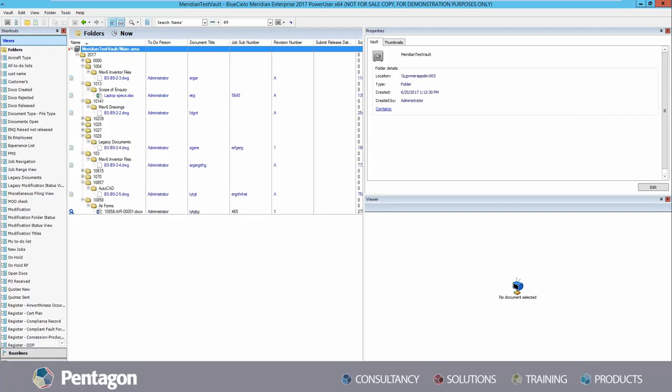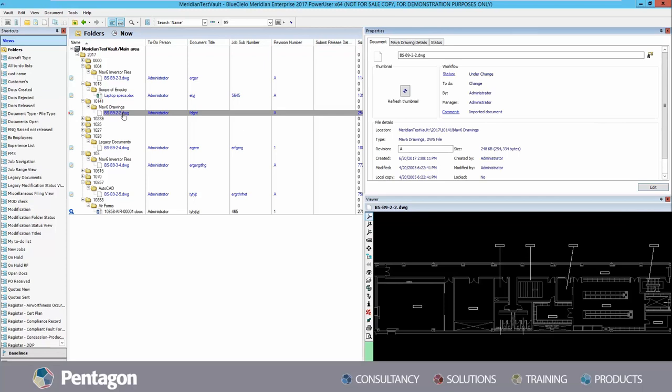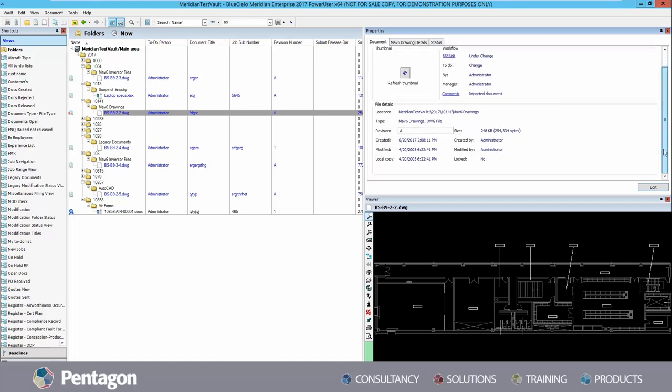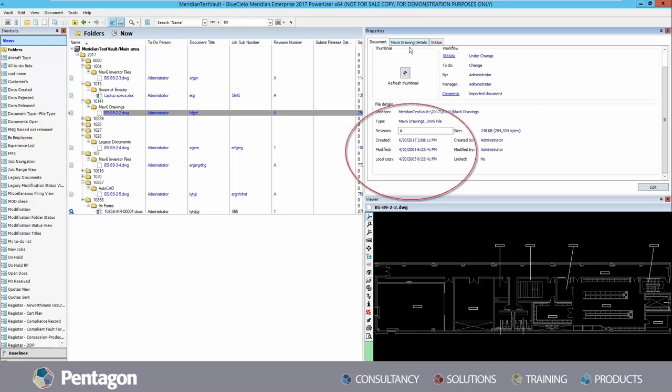The properties section to the upper right of the client displays all of the metadata related to the file or folder currently selected. All of the metadata displayed within the properties window is fully searchable, which allows for very specific searches when needed. Properties include when documents have last been modified and copied.